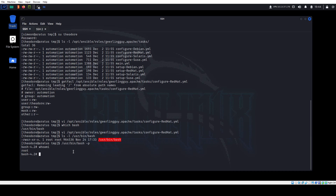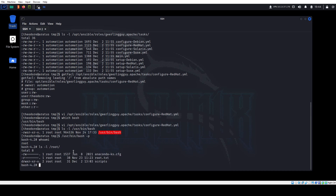We are the root user, and now we can go get the root flag.